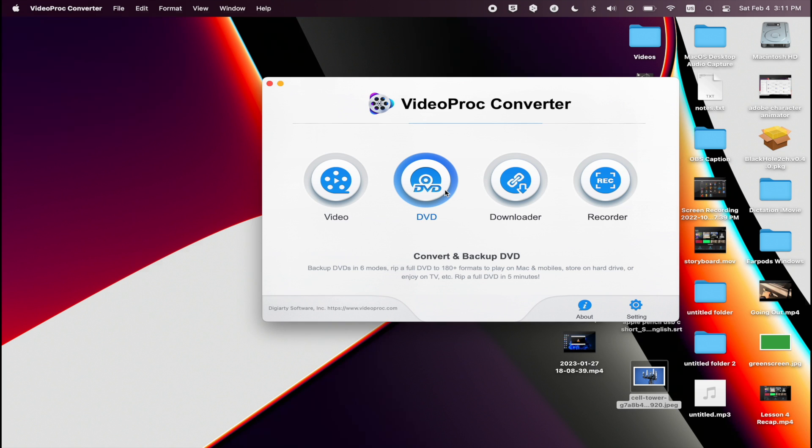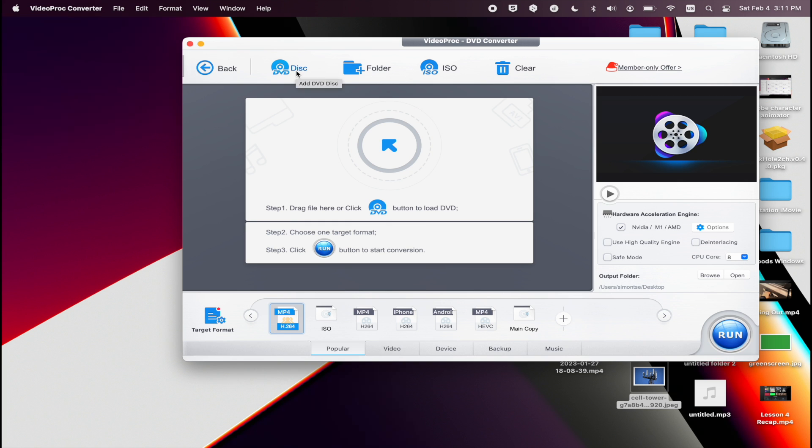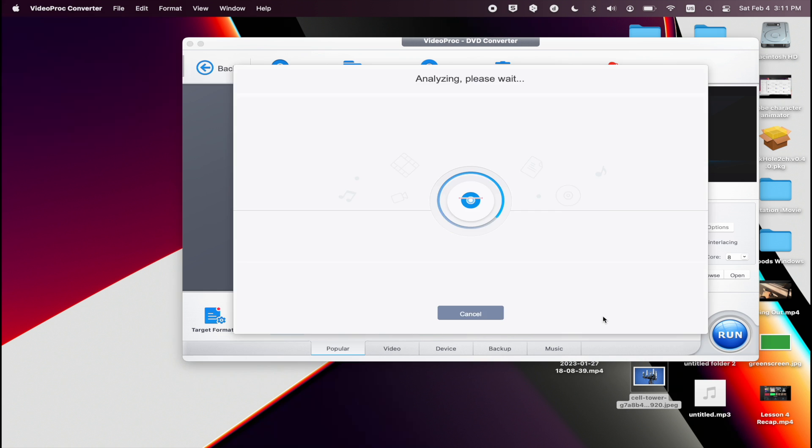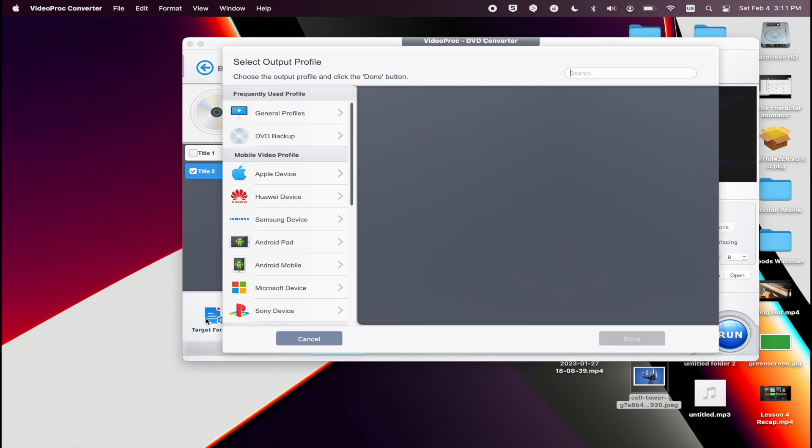On macOS, it's pretty much the same process. You open up VideoProc Converter, select the DVD that you want to use, let it load, and select the title that you want to convert into an MP4.